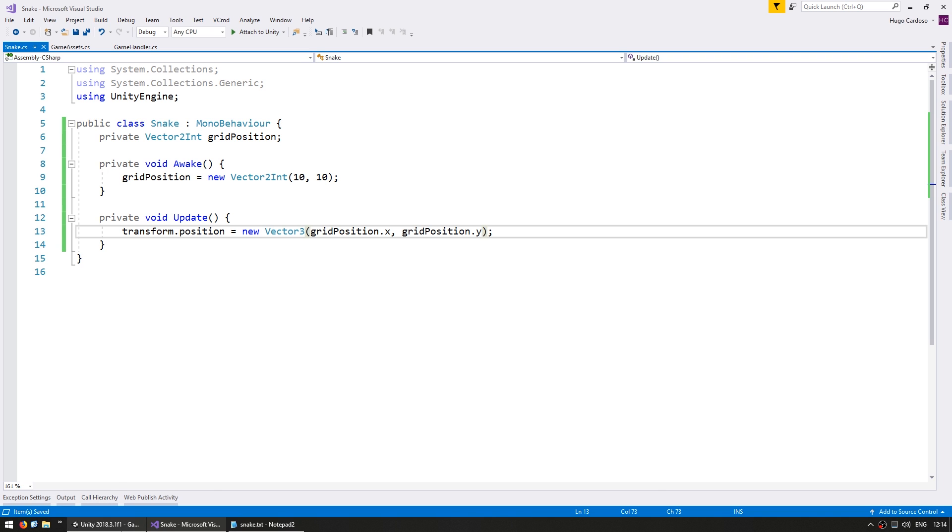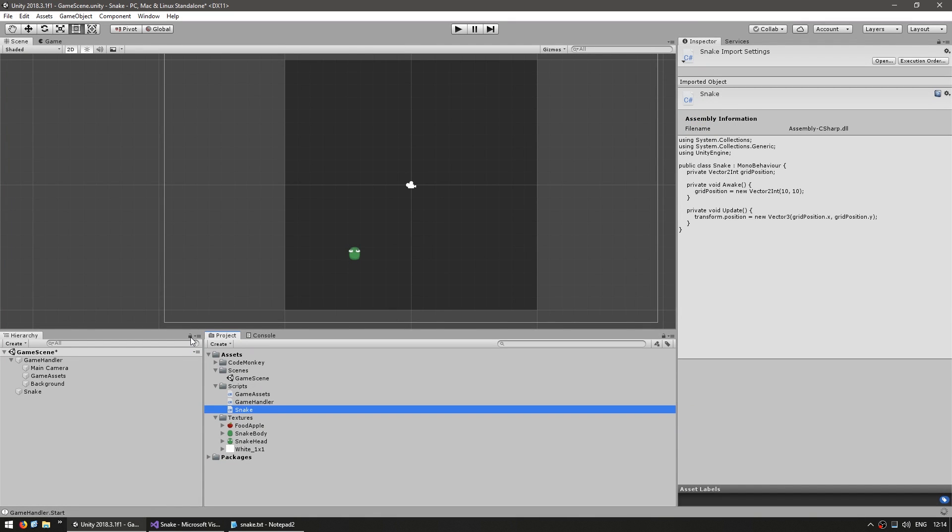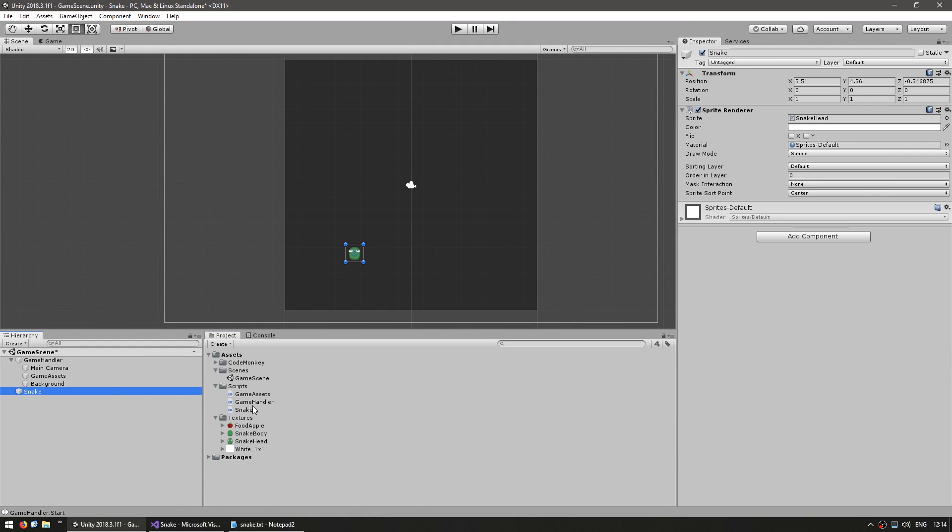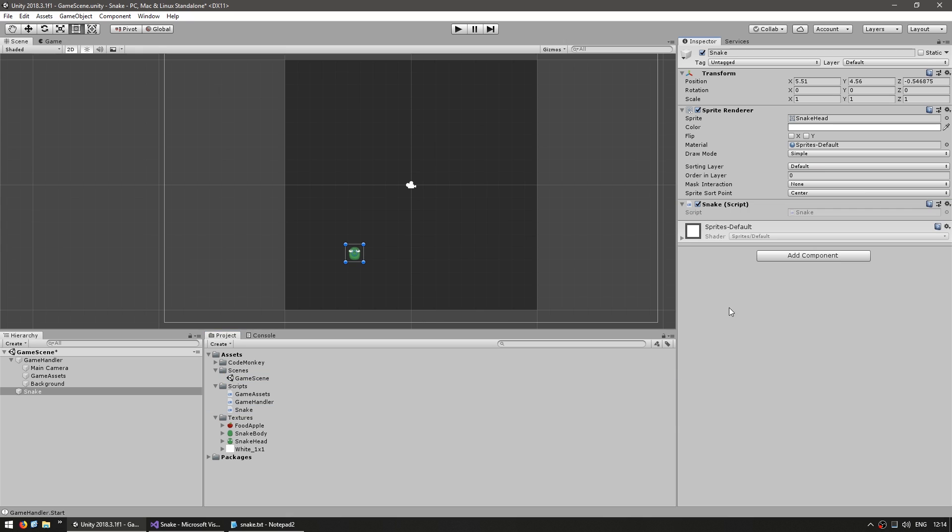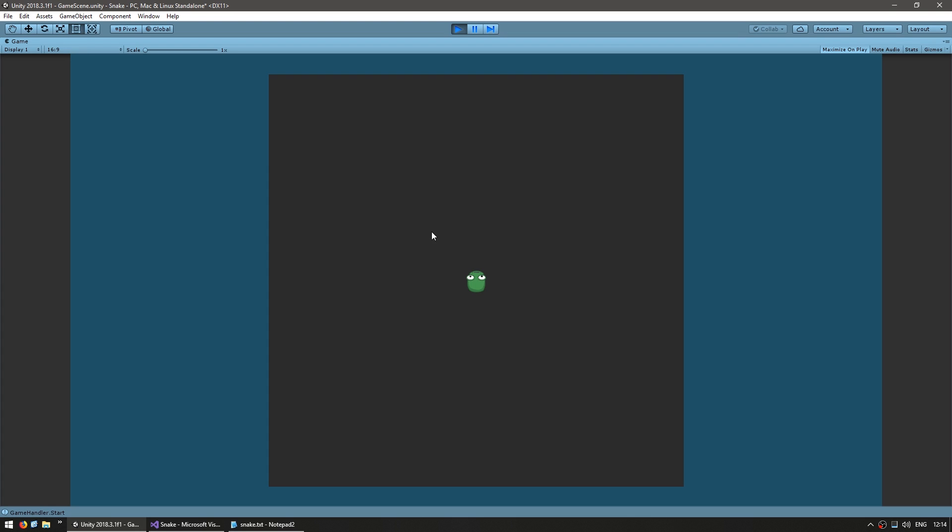Let's go back into the editor and now let's drag our script onto our snake game object and let's run the code and see if our snake appears right in the middle of our level. Yep there it is there's the snake right in the middle. Okay great.